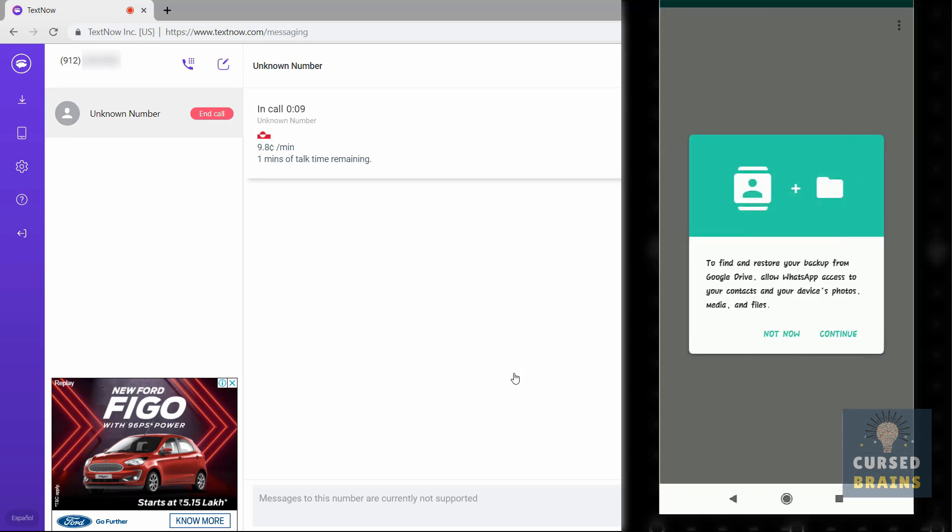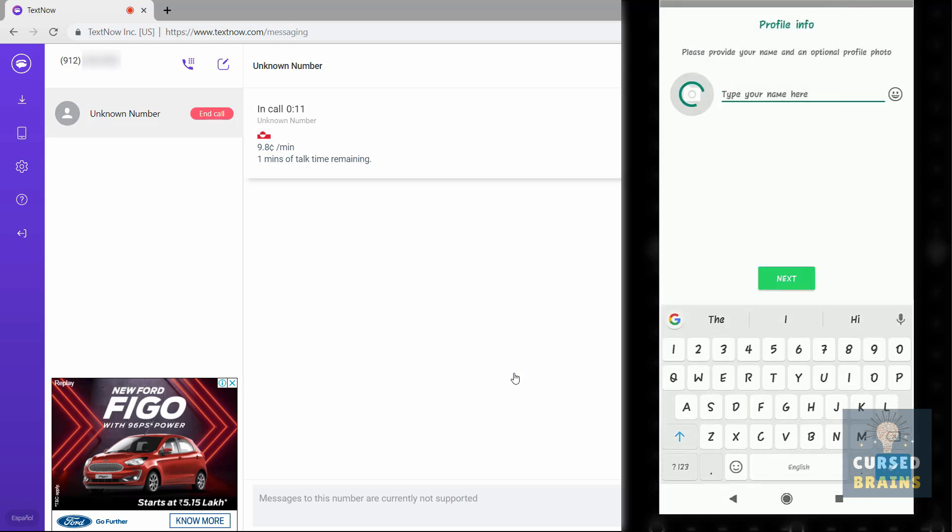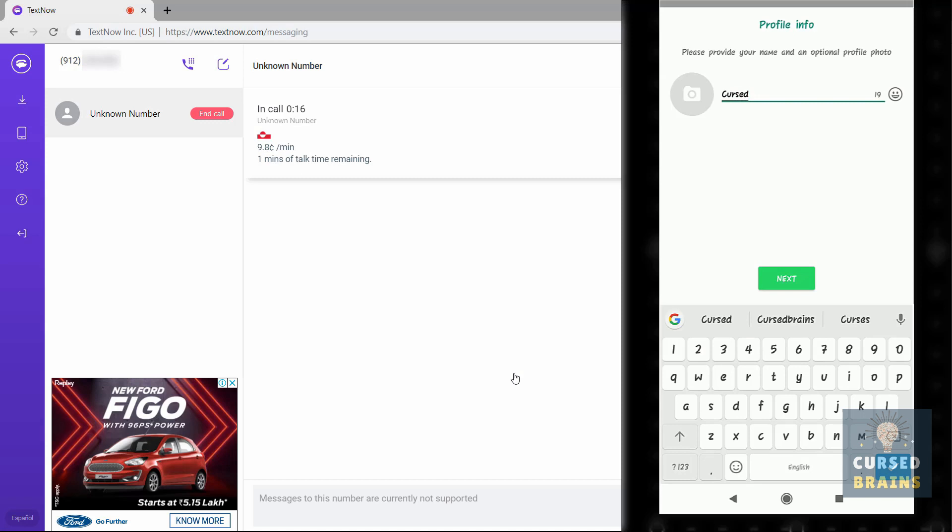As this WhatsApp account is new, there won't be any backup for it, so just skip that step. And here you can see, we have successfully created a new alternate WhatsApp account with a TextNow number.